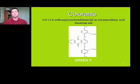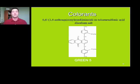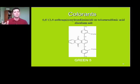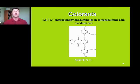Colorants also have a special naming convention, and it's actually pretty simple. A complicated IUPAC name like 6,6'-1,4-anthroquinone is just simplified and called Green 5. Green 5 doesn't give you structural information, but you can look up the structure, and it fits nicely on an ingredient label.